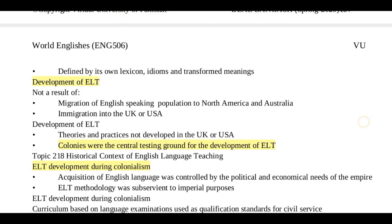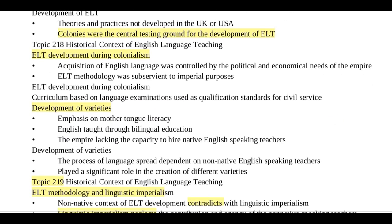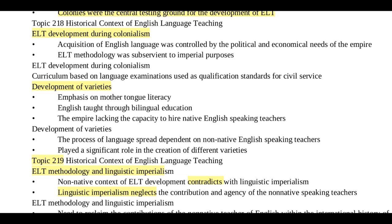Topic 218: ELT development during colonialism. The acquisition of the English language was controlled by the political and economic needs of the empire. ELT methodology was subservient to imperial purposes. This led to the development of varieties, with emphasis on the mother tongue and literacy.